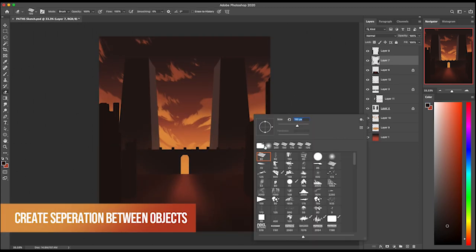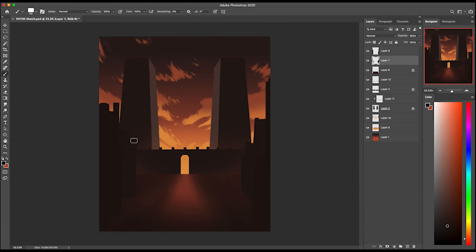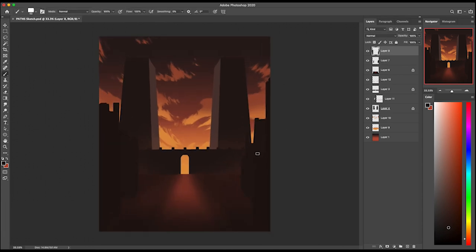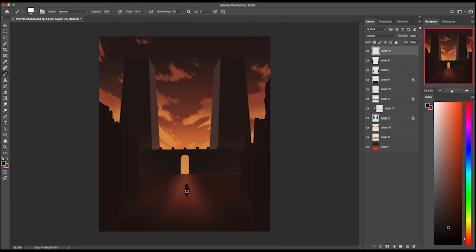Open up a new layer in between your objects and color pick from the lighter yellowy orange from the sun. Just get a soft brush on low opacity and create some separation. Just create some mist and fog with your soft brush.